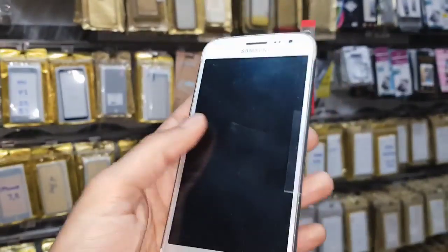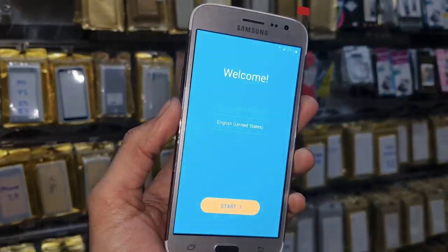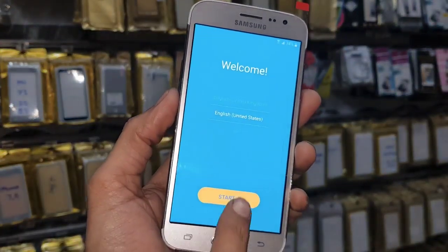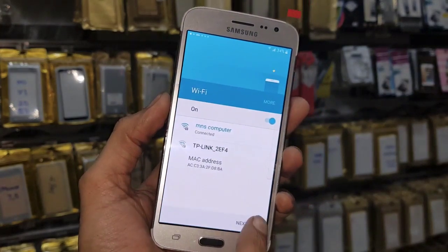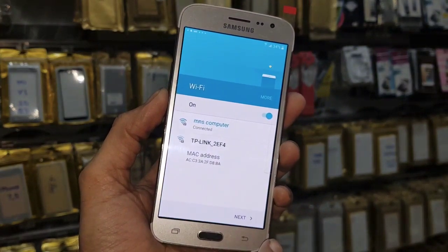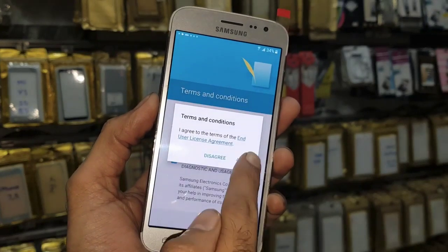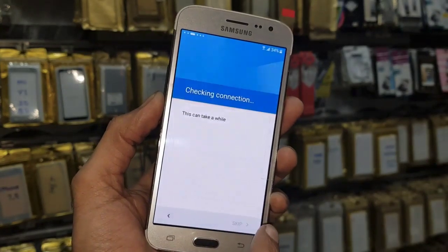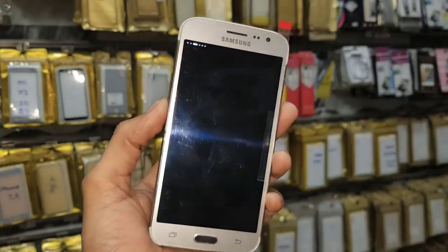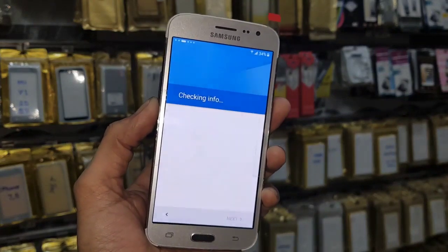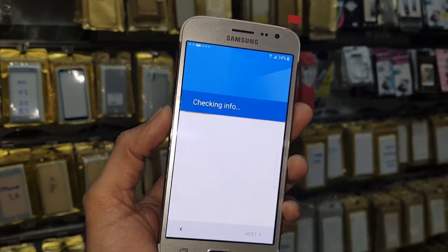Hello guys. In this video I am going to show you how to bypass FRP lock in Samsung J2. This is J2 Pro and this device has Android version 6.0.1. This solution is also working in Android 5.0.1 and 5.1.1, but this solution is not working for 7.1.2 and 7.0.